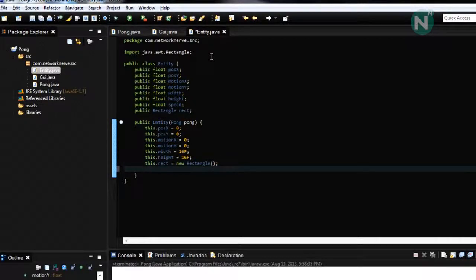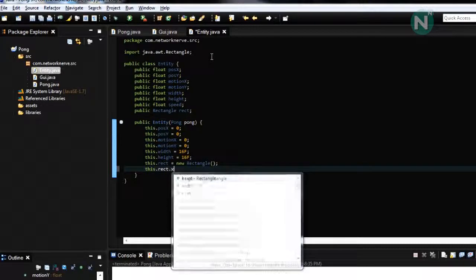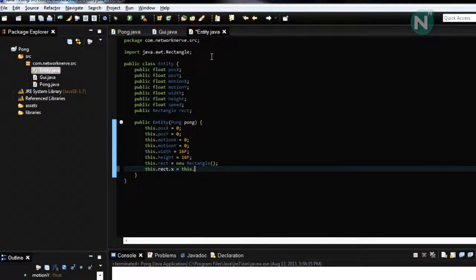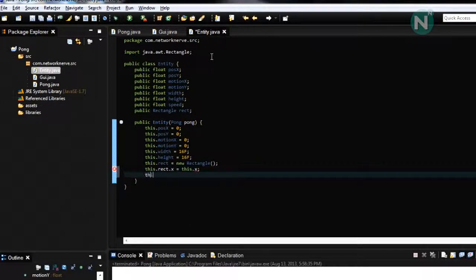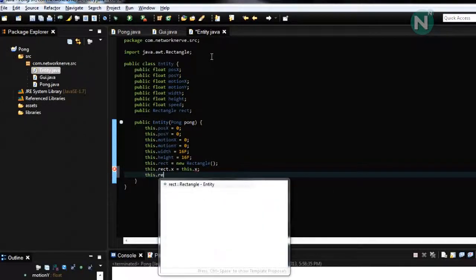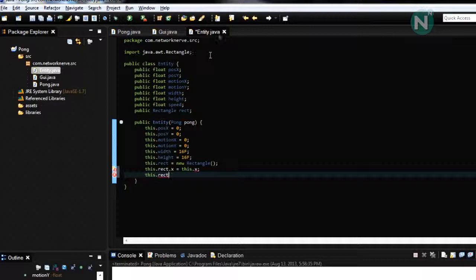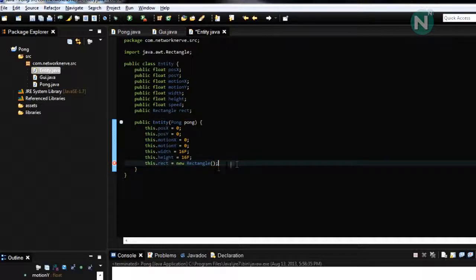And then this dot rect dot x equals this dot x. We can actually move this into a function.